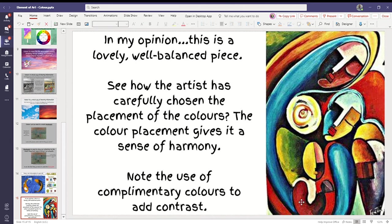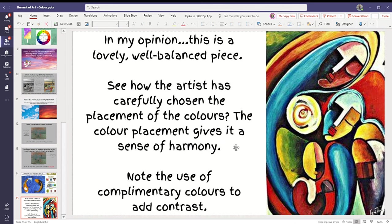And they've chosen where to put the colors so very nicely. See how the artist has carefully chosen the placement of the colors. The color placement gives us a sense of harmony, which means it works well. And note the use of complementary colors to add contrast. So it adds contrast and it adds balance.